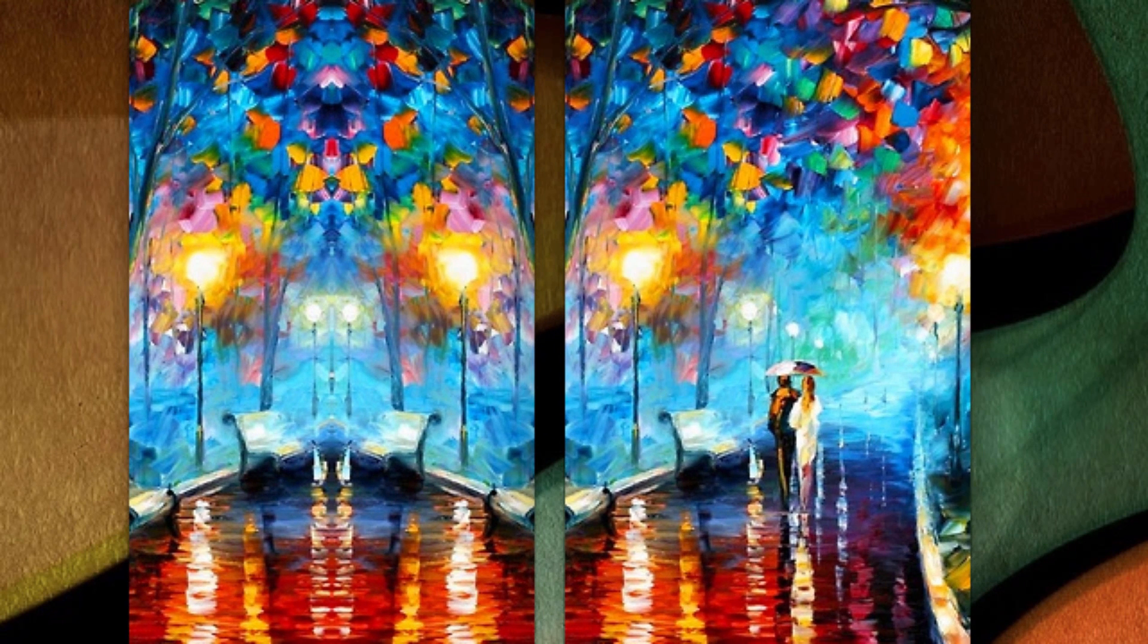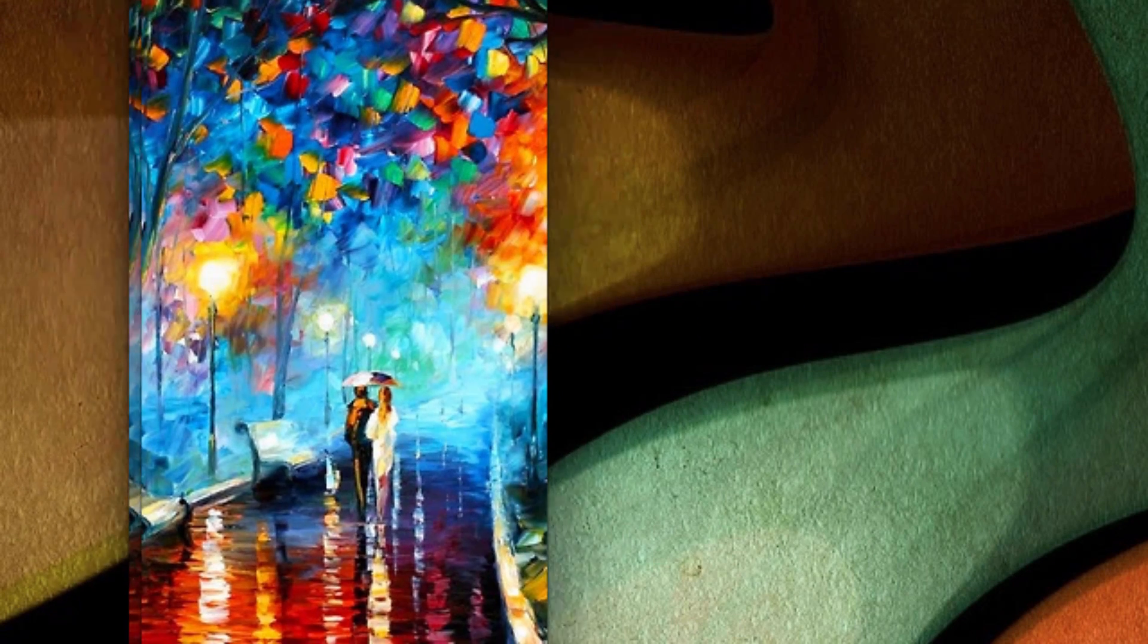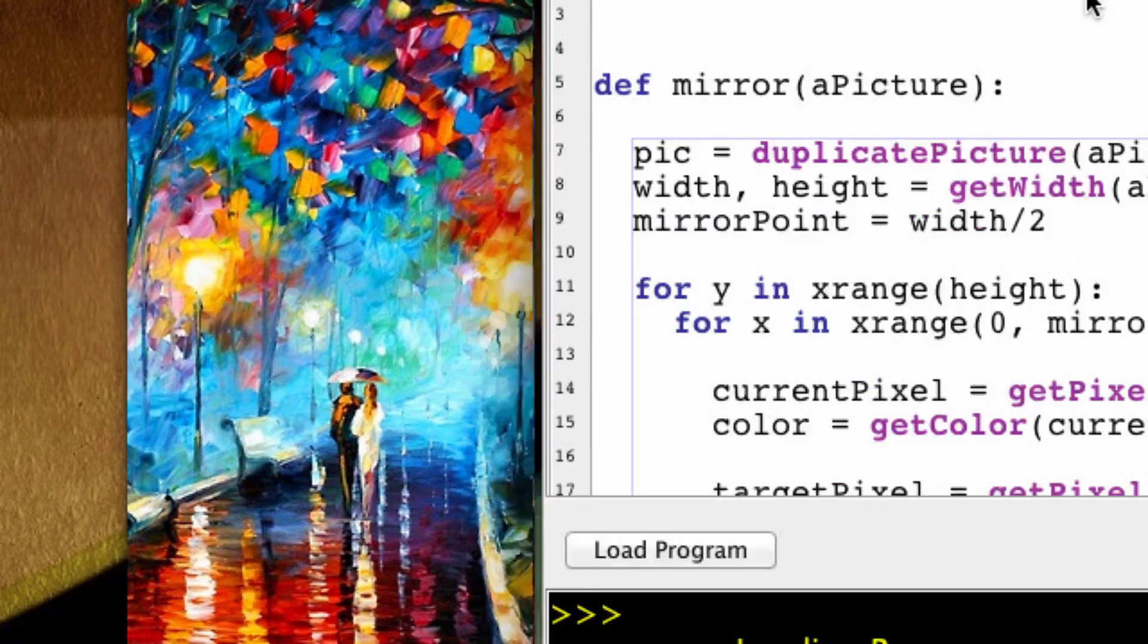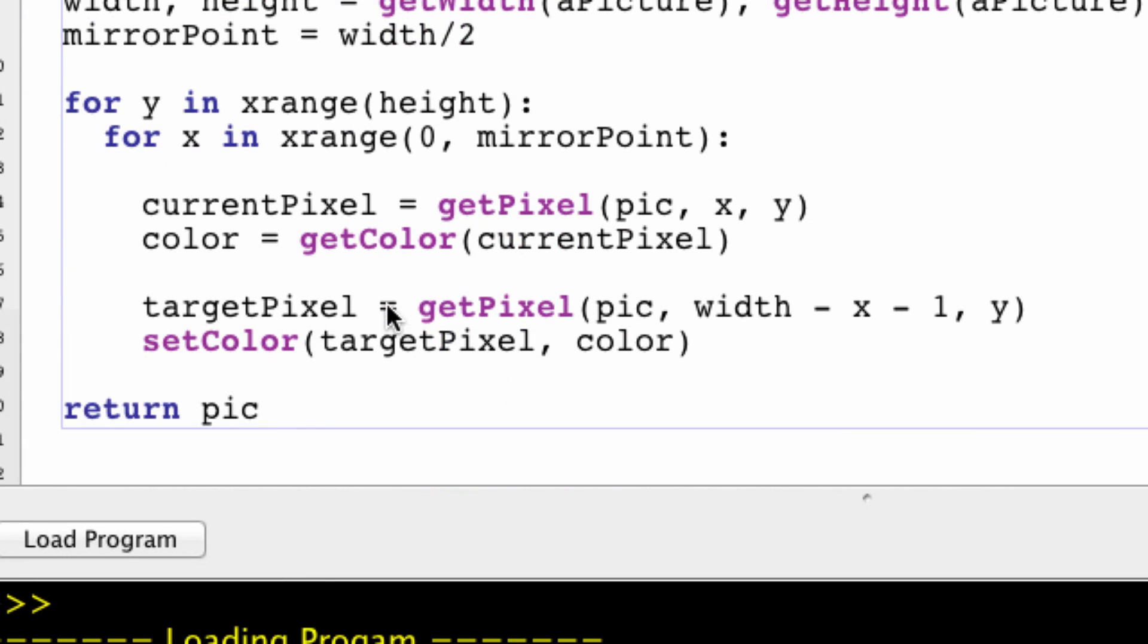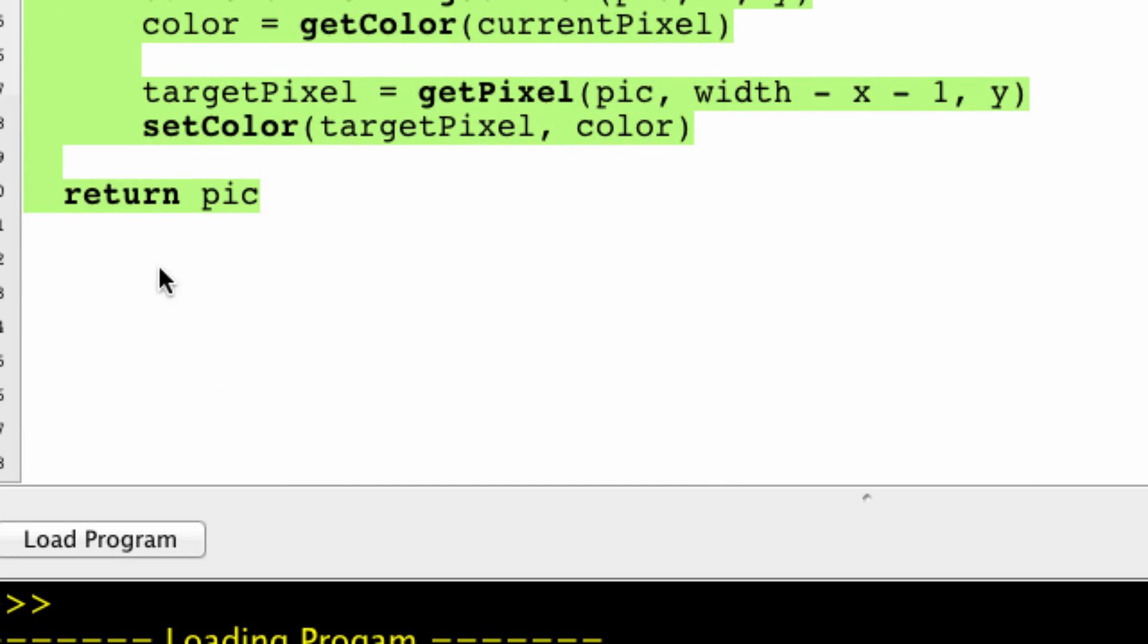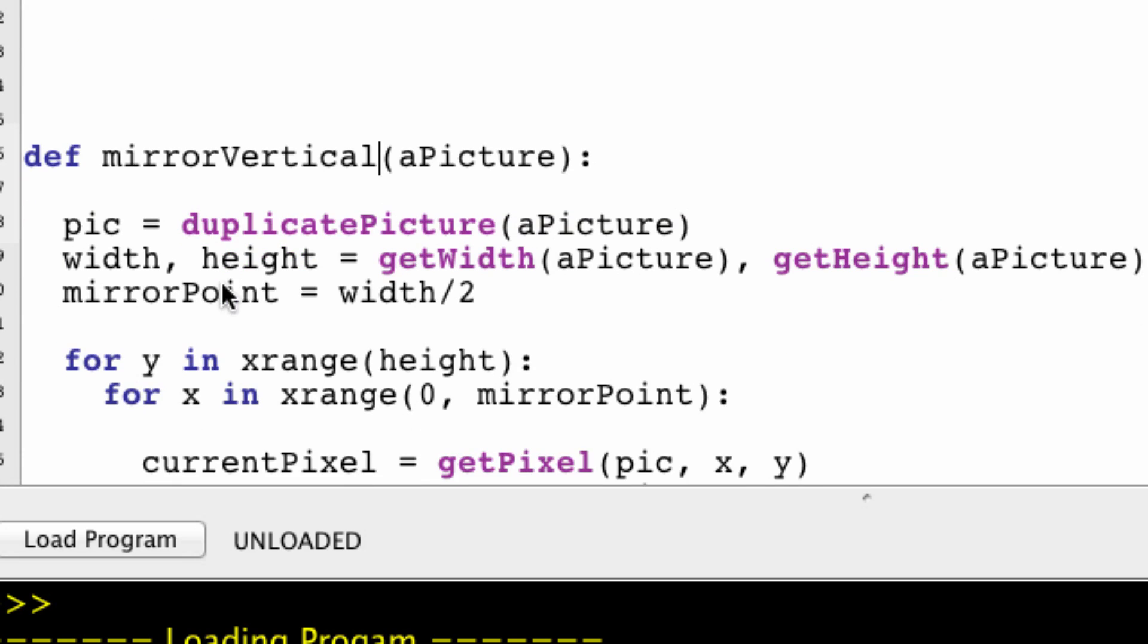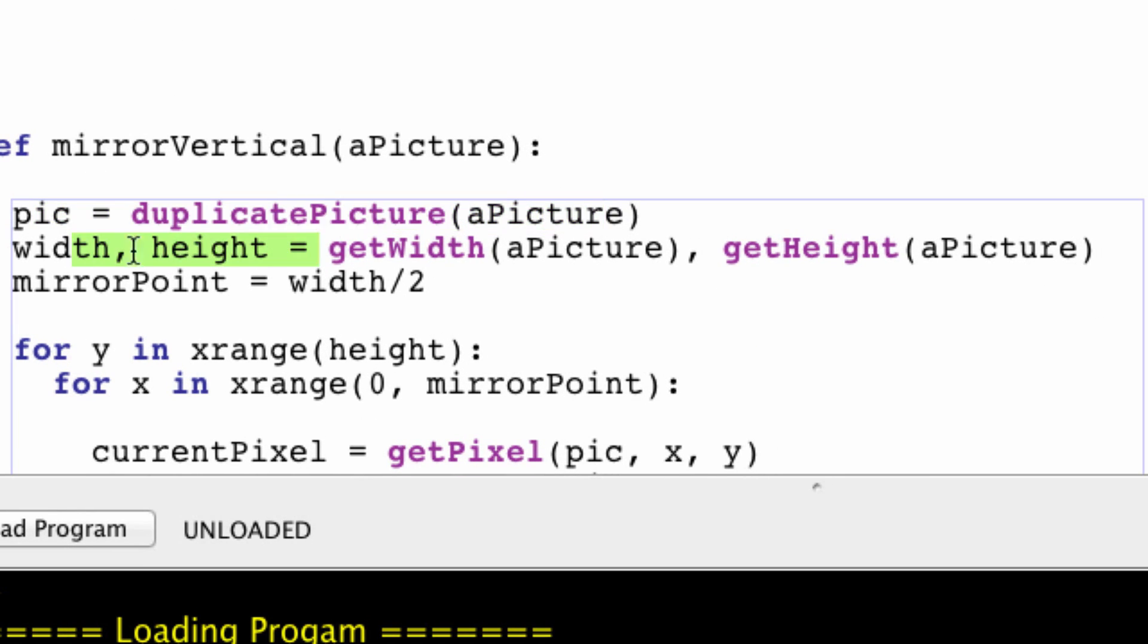Now what we're going to try to do is we're going to take this picture again. But instead of flipping it from here onto this side, we're going to flip it from the top to the bottom. So let me just copy most of this. mirrorVertical. There we go. So this will all stay the same. We're still going to duplicate our picture. We're still going to get width and height.